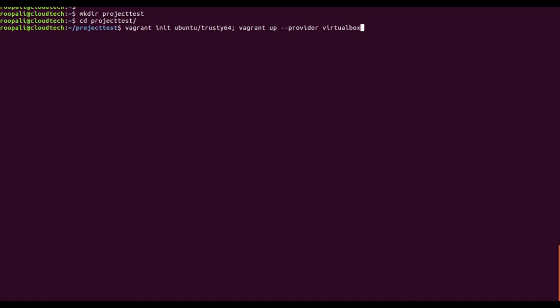Basically what init does is it initializes this particular directory as your root directory, and it will be used for storing the configuration file, which is the Vagrant file, the configuration file for your virtual machine.